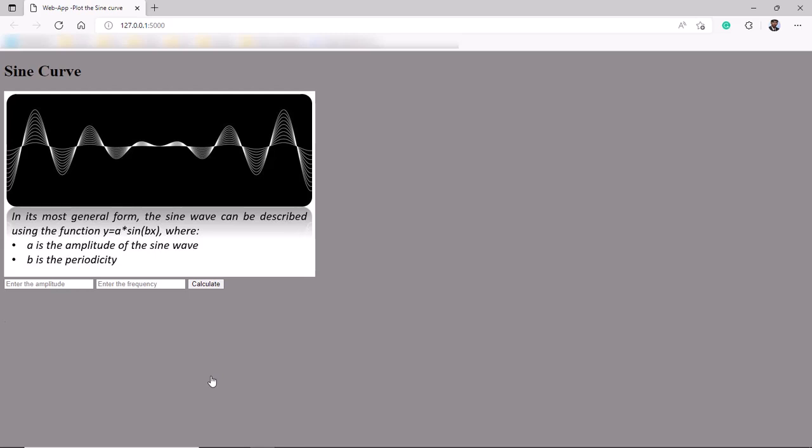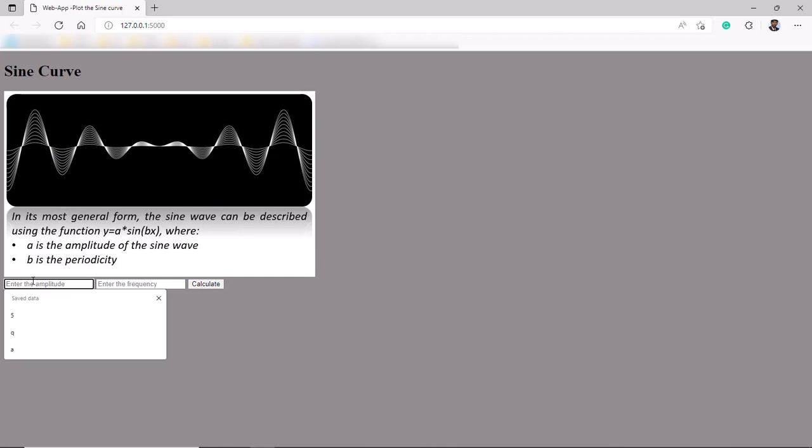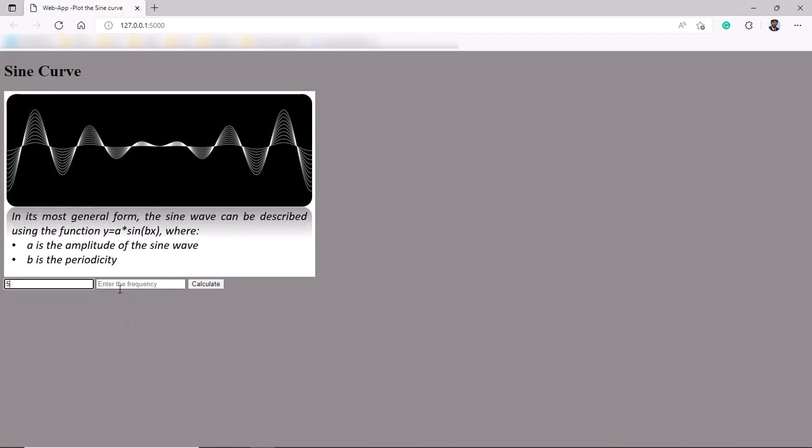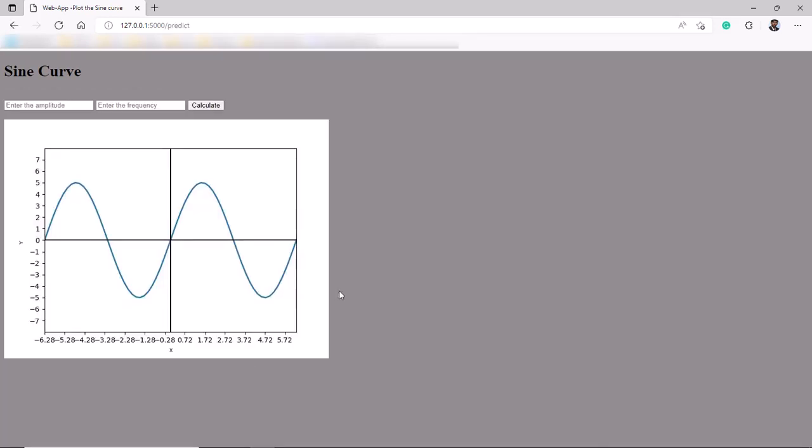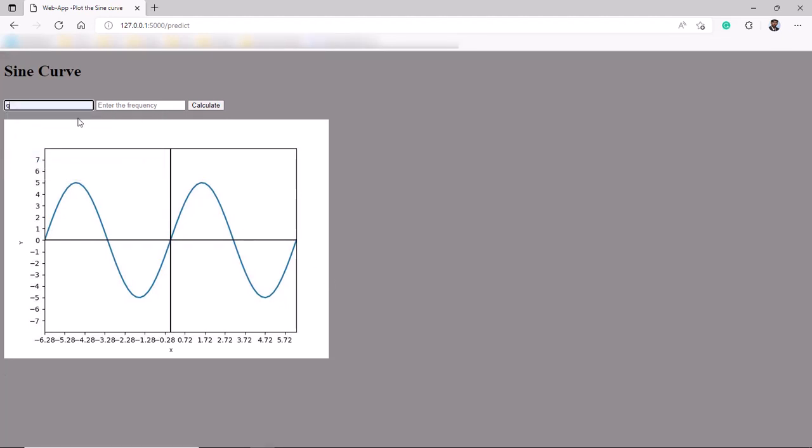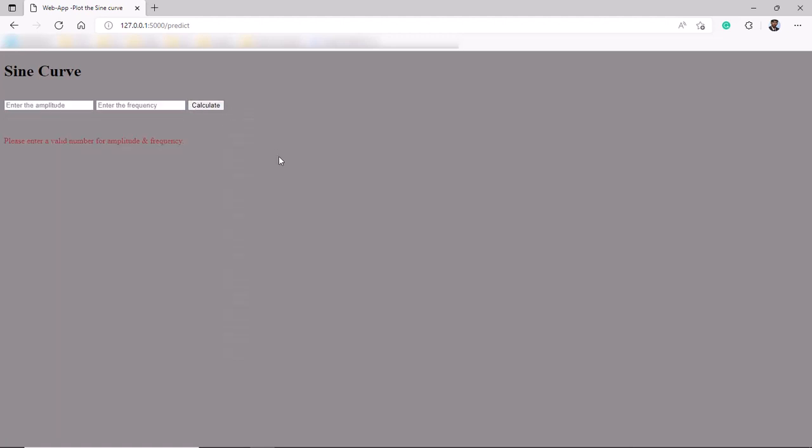Here we go, our web app is live. Let us test this web app by providing amplitude and frequency values. We get a sine curve for the corresponding numeric values. Now let us enter a non-numeric input on the fields and hit calculate. We get a warning that says, please enter a valid number for amplitude and frequency. So this confirms that our web app is fully functional.